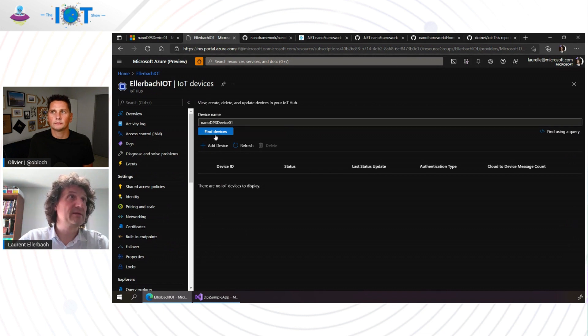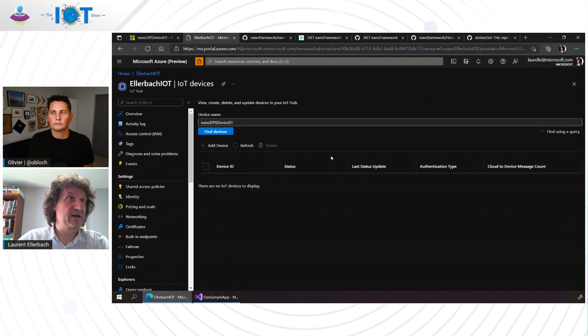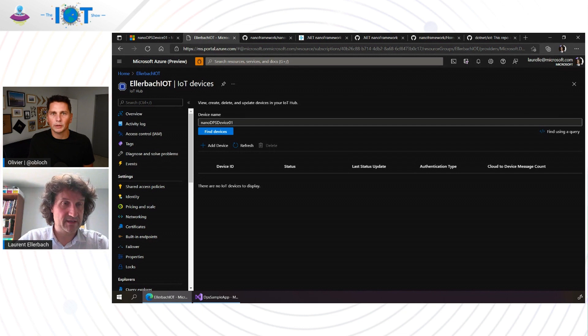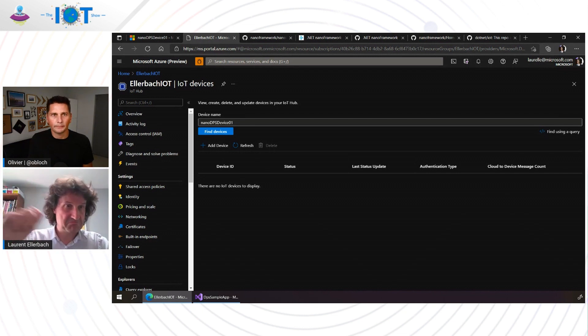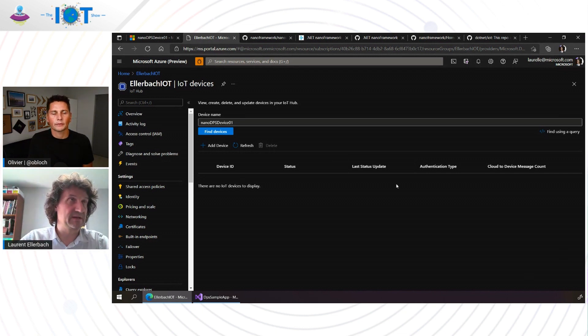I go in this one. I will try to search for this device. This device is not here. Okay. So this device does not exist. Okay. It's just in the enrollment.